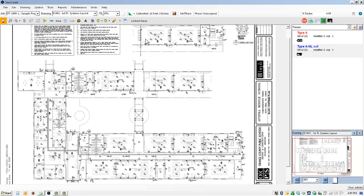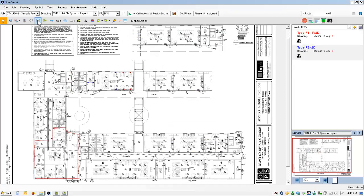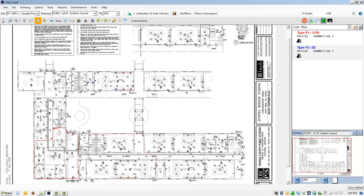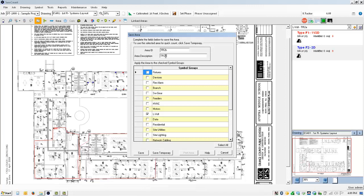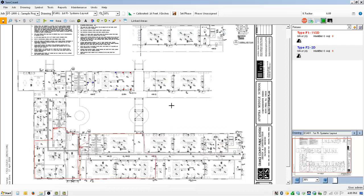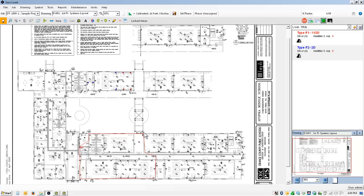I'm going to also create another area. I'm going to also now create another area and basically break the area coverage by the IDF into three equal locations or as best as three locations. You don't have to be too particular. End the action and call this area TR2B. And now save the third area over here.